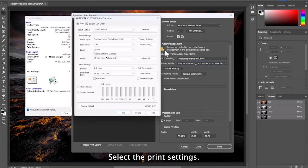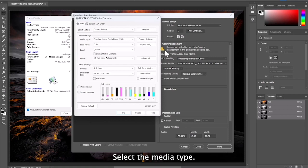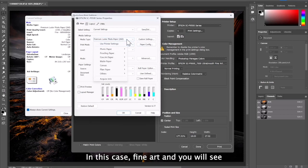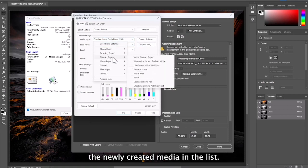Select the print settings. Select the media type, in this case, fine art, and you will see the newly created media in the list.